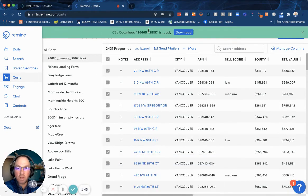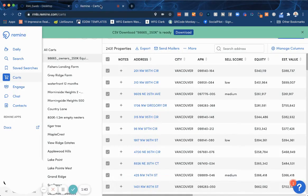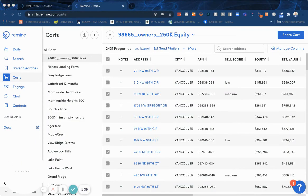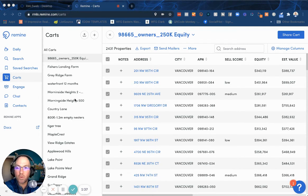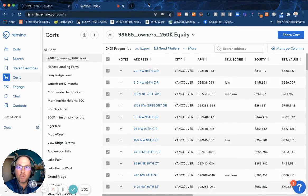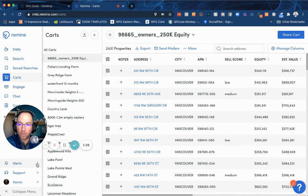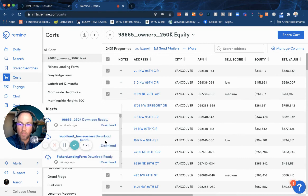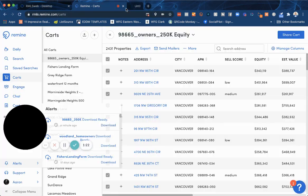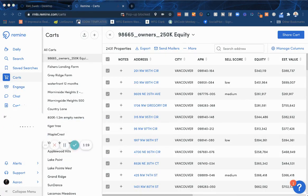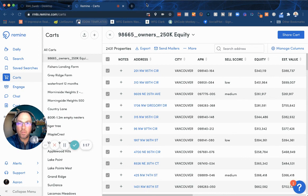When it's ready, you're going to see this green bar pop up across the top giving you the ability to download it. One question I get asked a lot is: what if I miss that little bar and it goes away? It's right here — if you go under 'Alerts,' these are all the previous farms you've downloaded in the past, and you can go in and re-download at any given time. That is how to add properties to a cart in Remine and export it to a CSV.